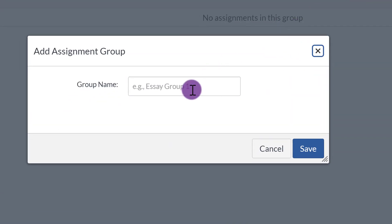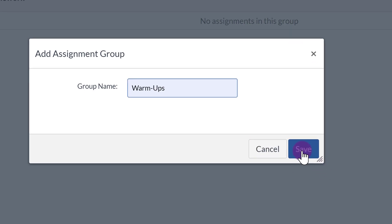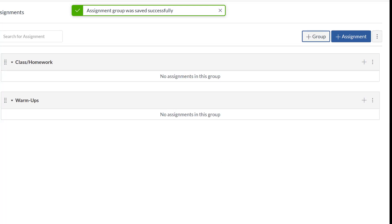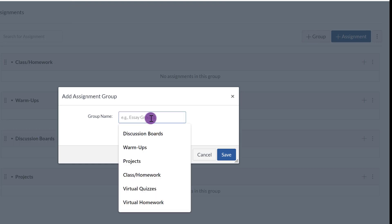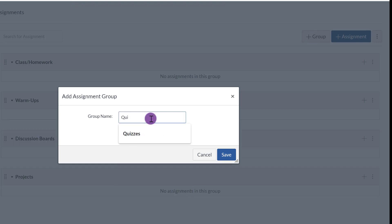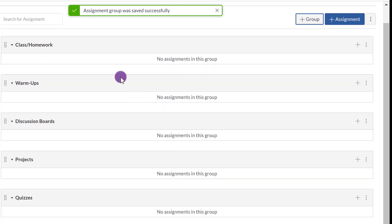So I'm going to add a couple real quick. Warm-ups. Notice it's saved right here. Add another one, Plus Group. Okay, that's it for now.